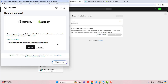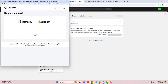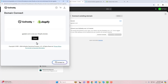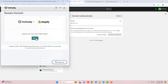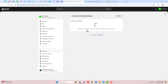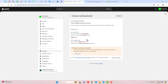A pop-up appears — click 'Connect Now'. You can see it is loading. On the GoDaddy pop-up, you can see this domain is now your Shopify domain. You can close this pop-up.